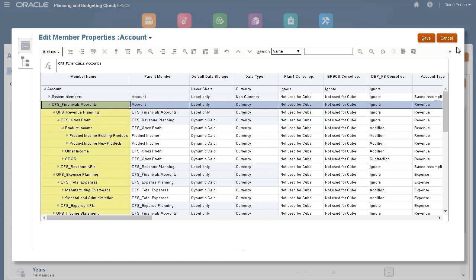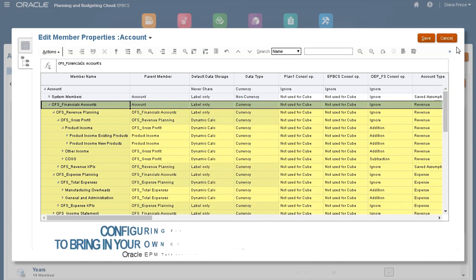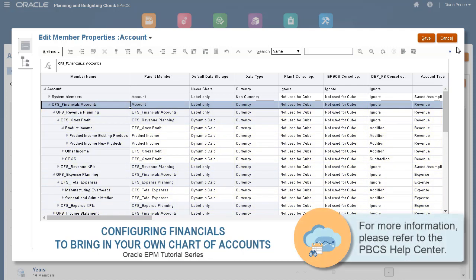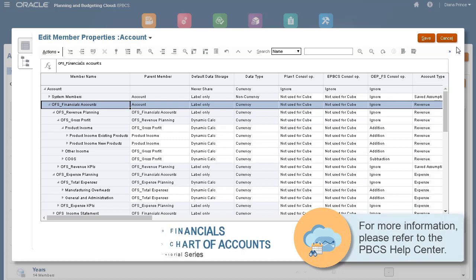I've already configured Financials and loaded my chart of accounts, following the steps in the Configuring Financials to bring in your own chart of accounts tutorial. For more information on configuring Financials with your own chart of accounts, please visit the PBCS Cloud Help Center.